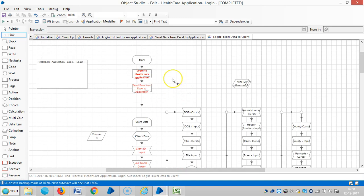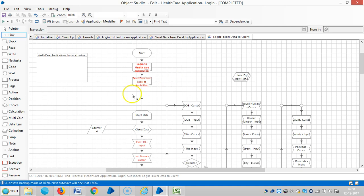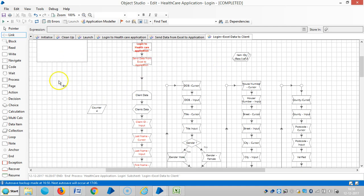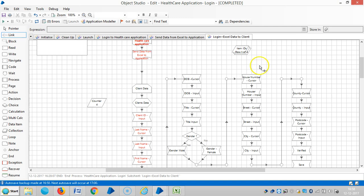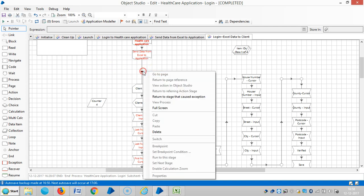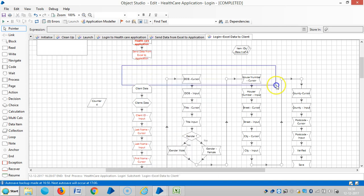Then go to the Studio tab. Here is our business object — like an action in the business object. Now I'm going to add a queue action. It's already linked.